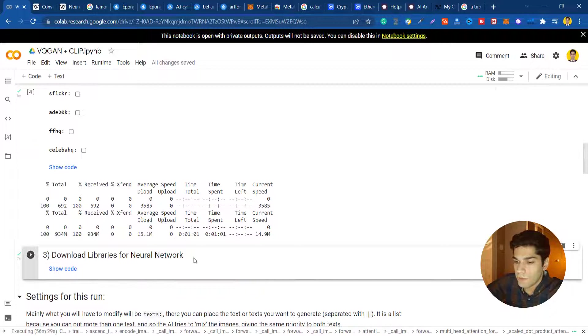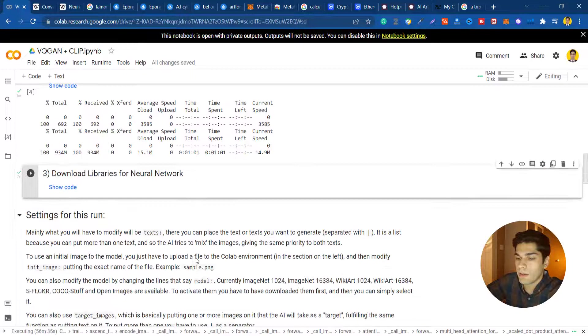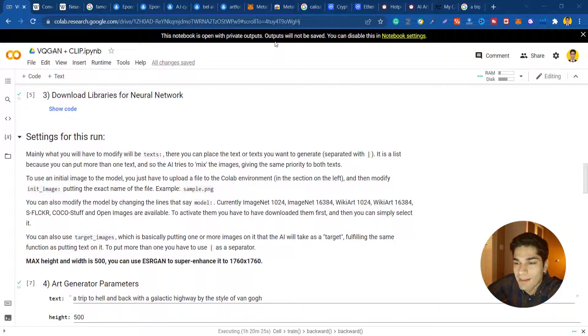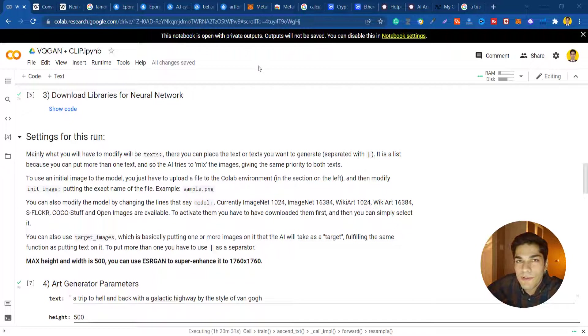You can see that I need to download some libraries that are required for neural network. Now is the time for our second step and that is where the fun begins. In this part we're gonna insert our settings for the run.